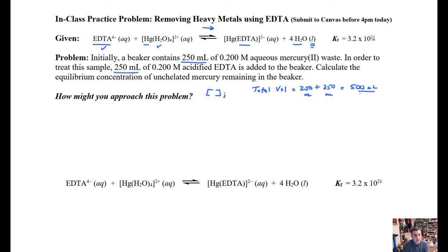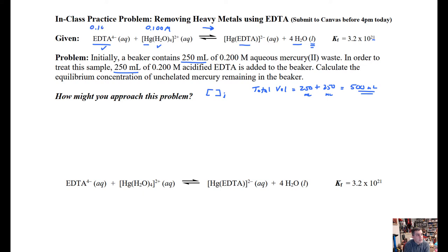The total volume is 250 + 250 = 500 mL. This is really important because everything is now in one beaker. If you have 0.2 molar of anything and dilute it by the same volume, the concentration is halved. So our initial concentration of mercury is 0.100 M, and similarly the EDTA starts at 0.100 M, as does the tetra-aqua mercury(II) complex — be sure to write your units.